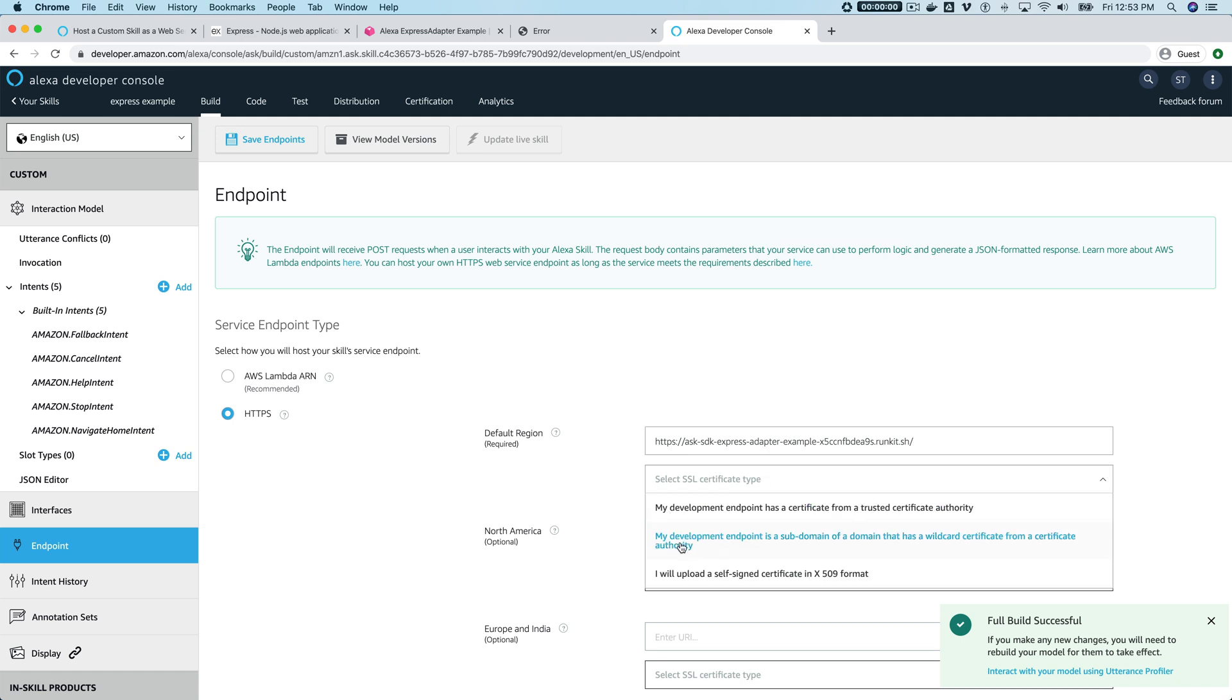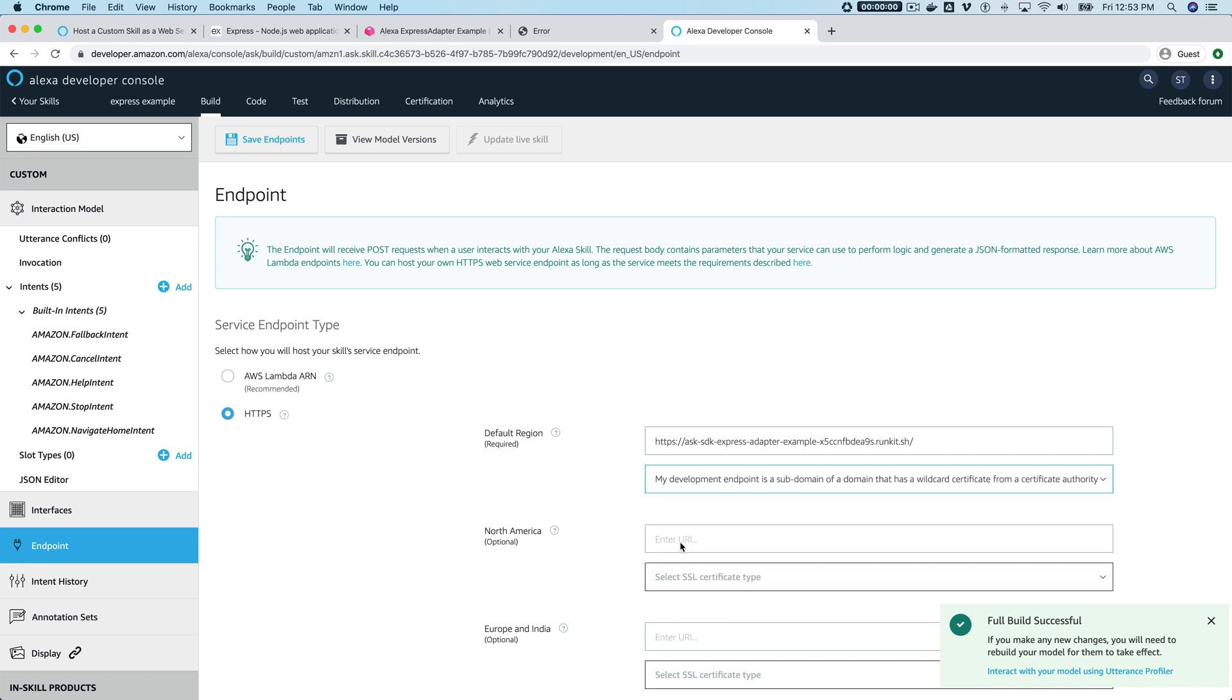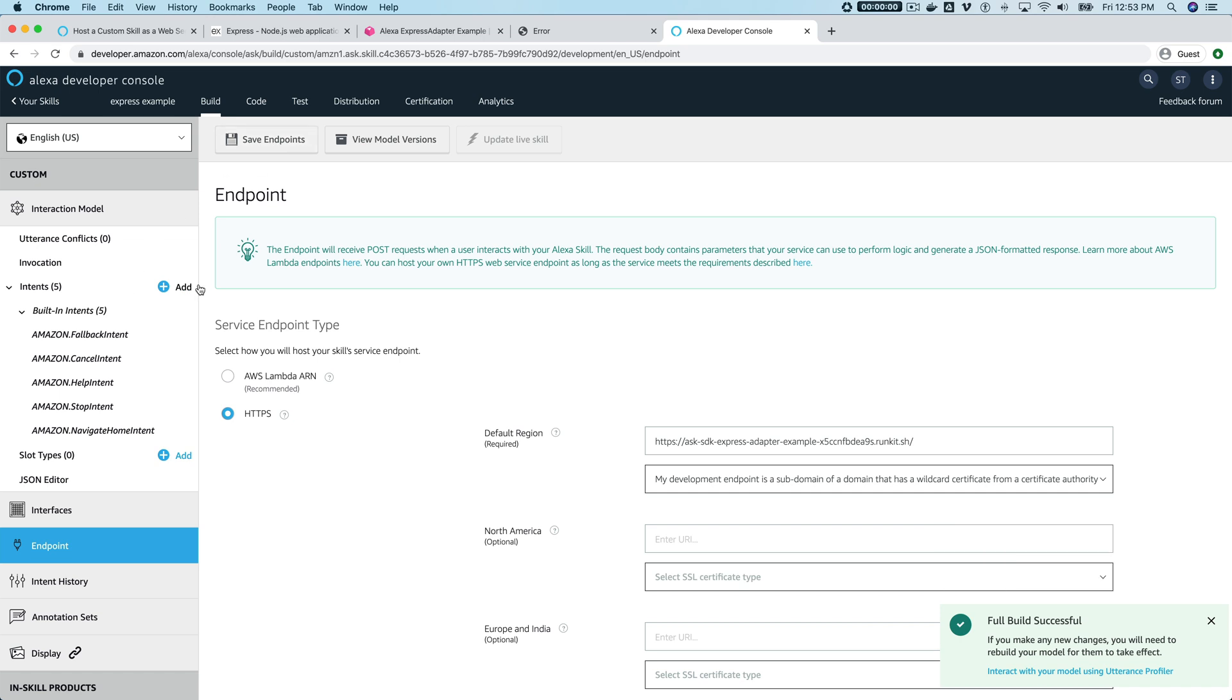The SSL certificate type is the second one here, which is the wildcard certificate from a certificate authority. You want to select that and then save the endpoint.